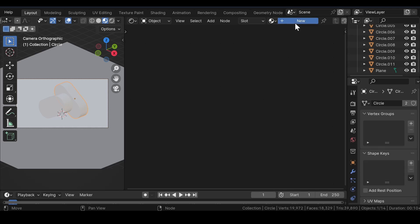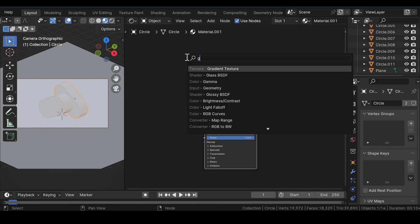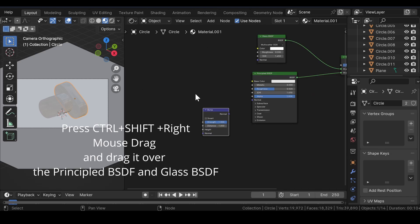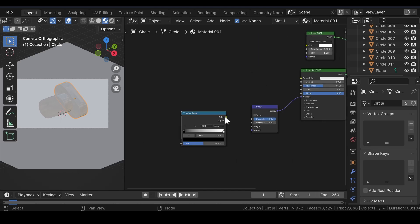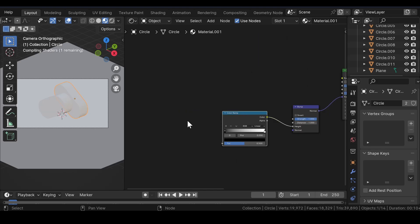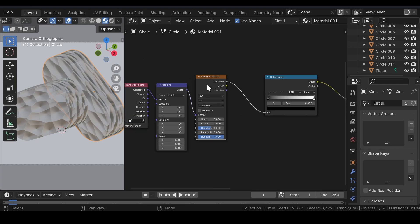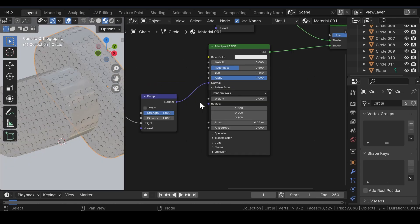Select the main circle and press new to add a new material. Add a glass BSDF node and press Ctrl, Shift and right mouse drag. Now, add a bump node and join it to the normal in the principled BSDF shader. Then, add a color ramp node and join it to the height in the bump node. Add a Voronoi texture and join it to the color ramp. Select the Voronoi texture and press Ctrl plus T to get the texture coordinate and the mapping node setup. Make sure that you have the node wrangler add-on enabled. Now, make a few changes to the Voronoi texture settings to get a desired look.